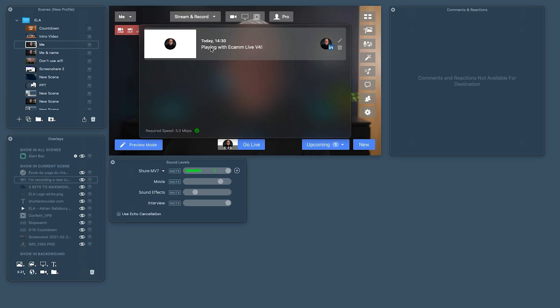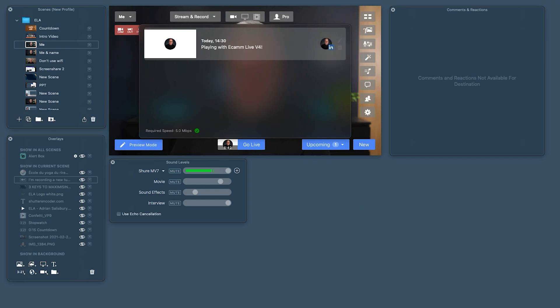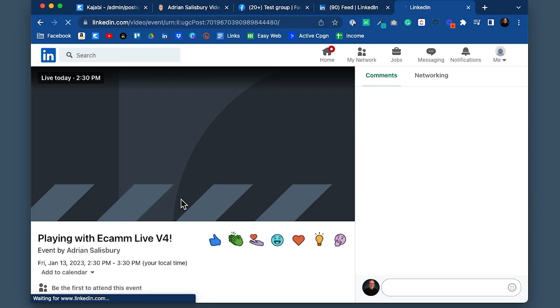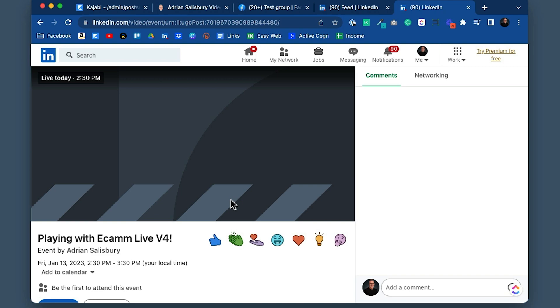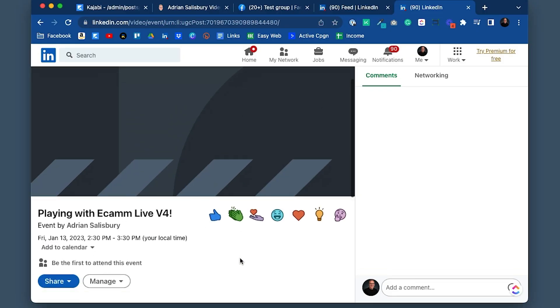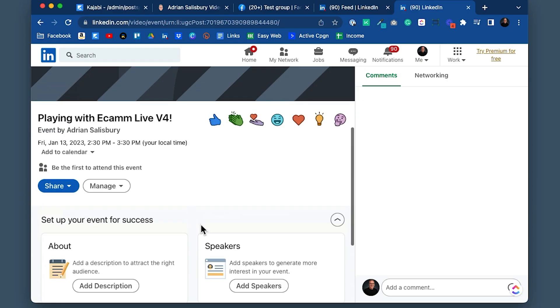It tells me this one is already scheduled. I can click to copy the event URL. Going to Chrome and pasting in that URL — this is what you could send out to people. You could email it saying 'Hey, I'm going live on LinkedIn talking about this amazing topic, come and join me,' and people would be able to say they're coming and share it out.